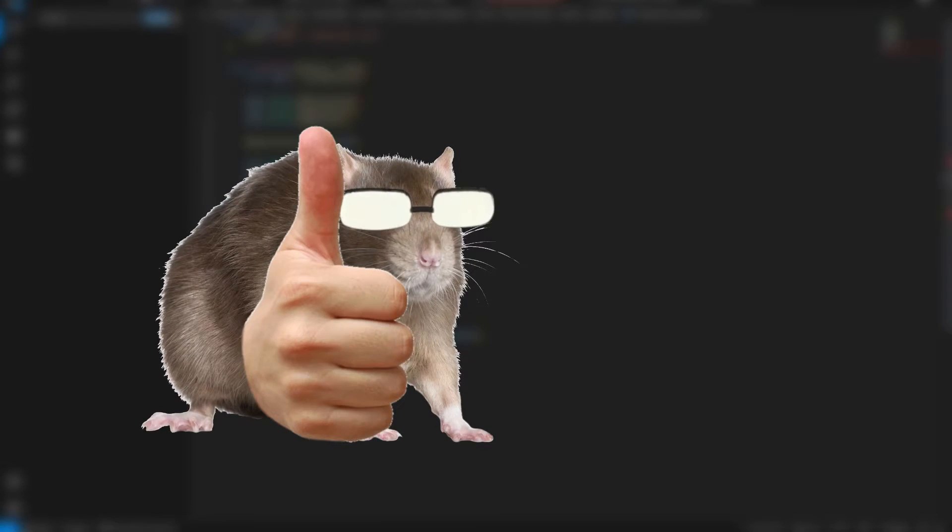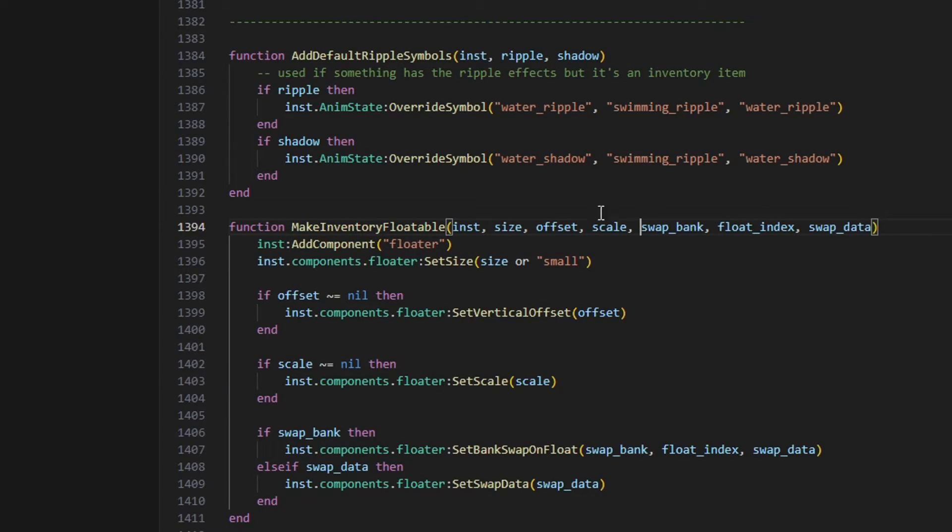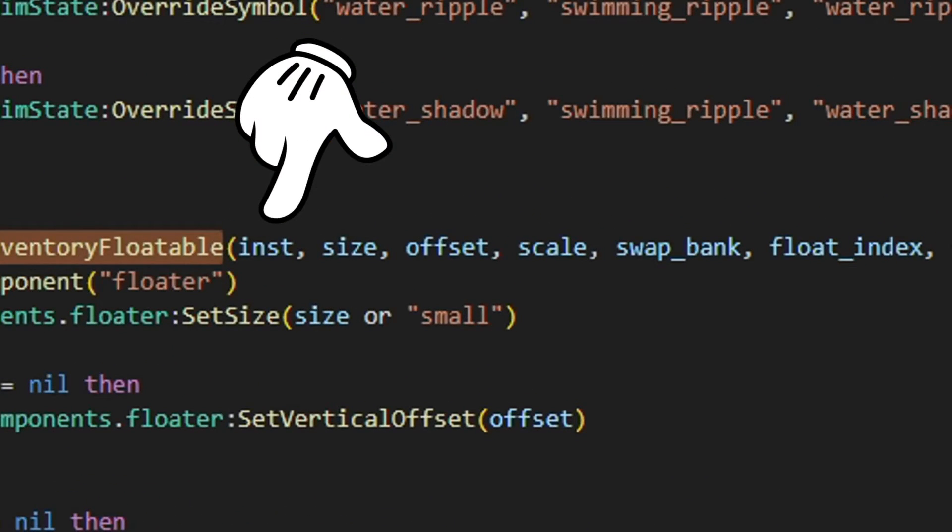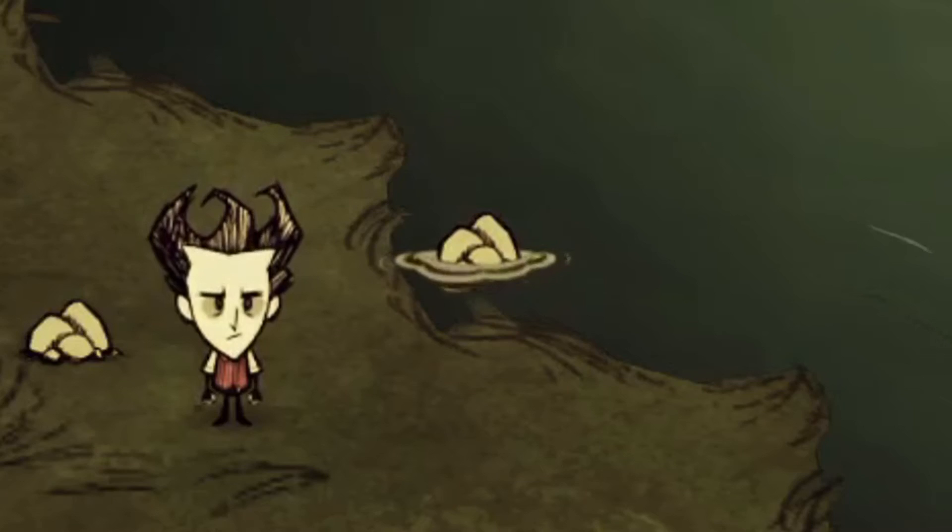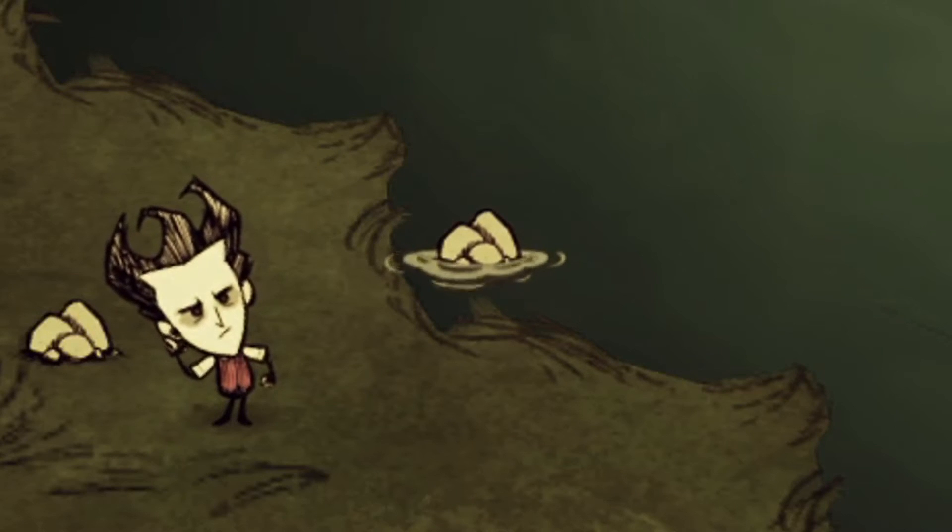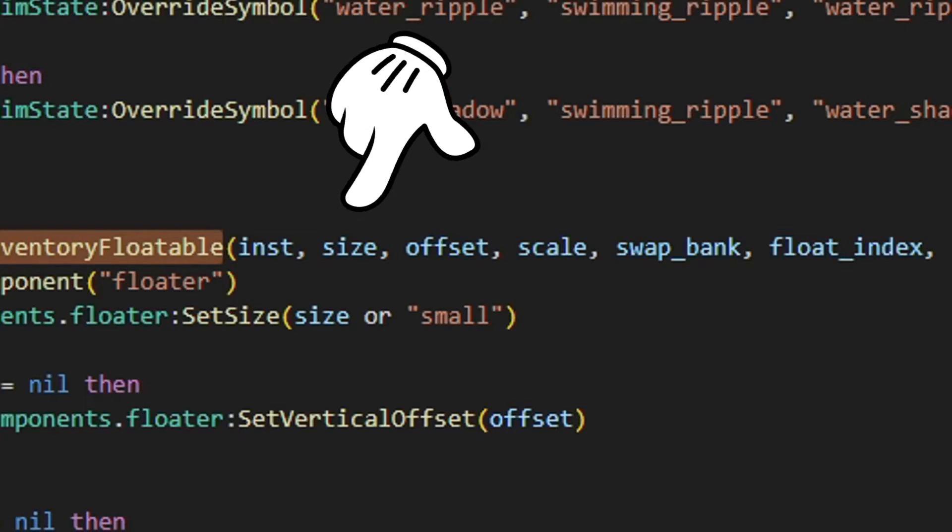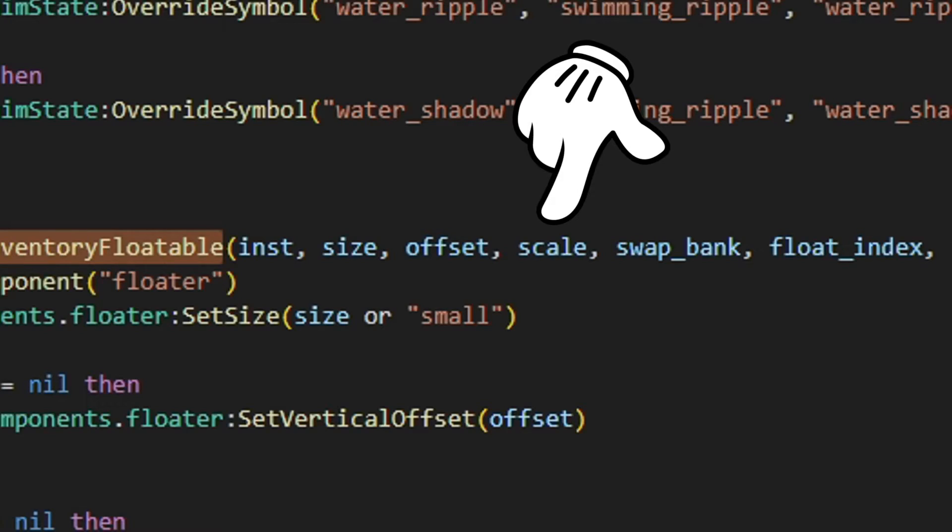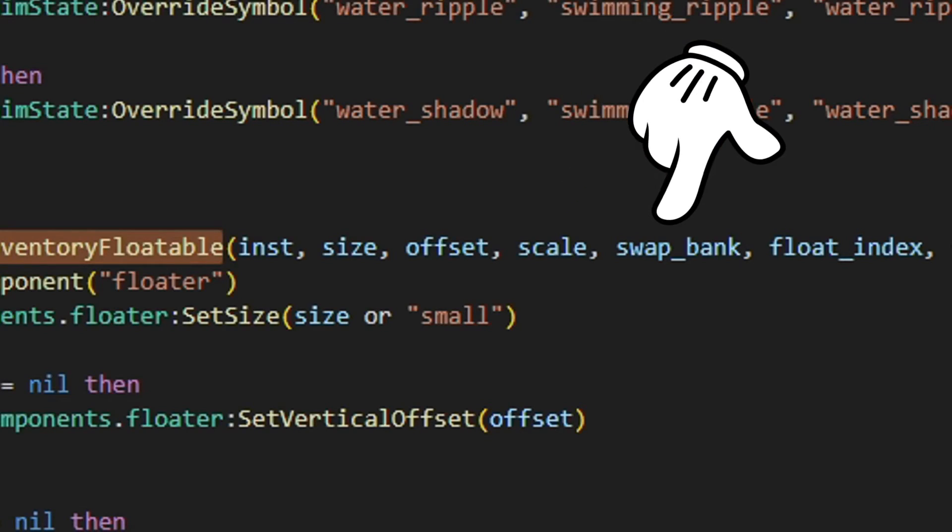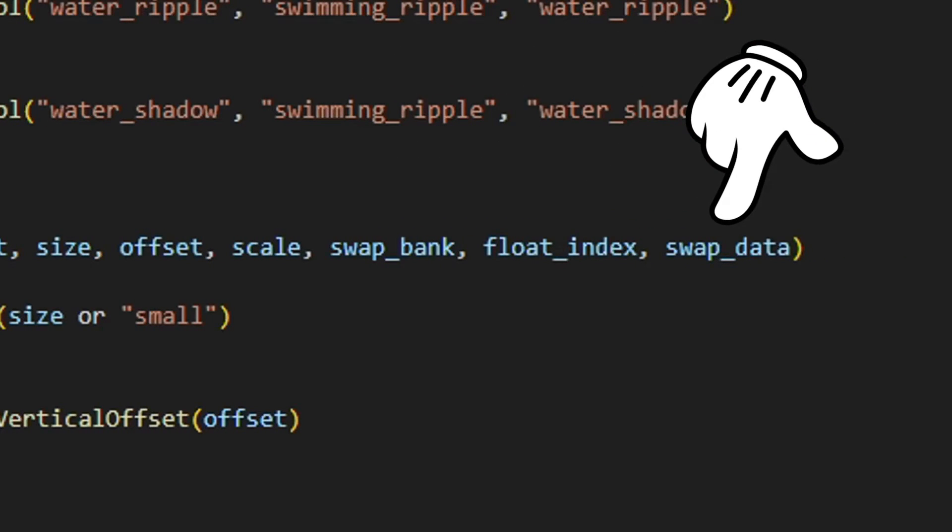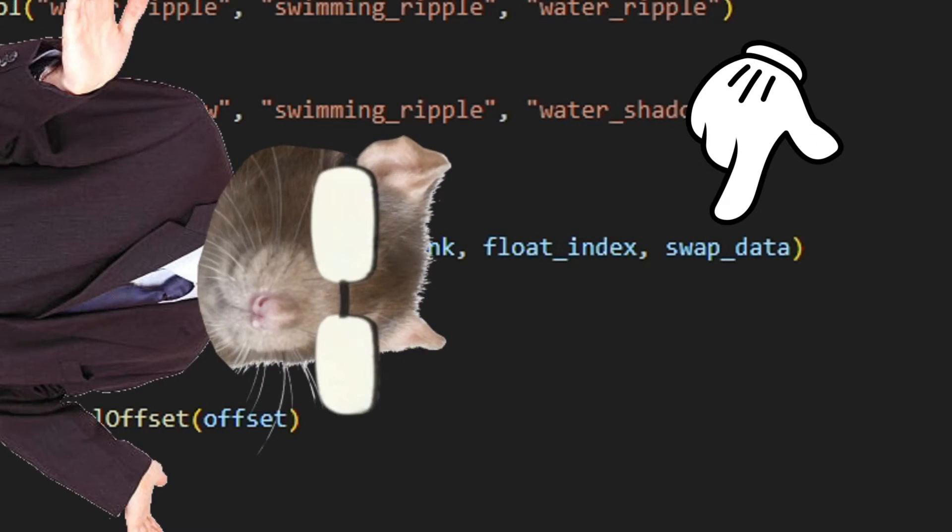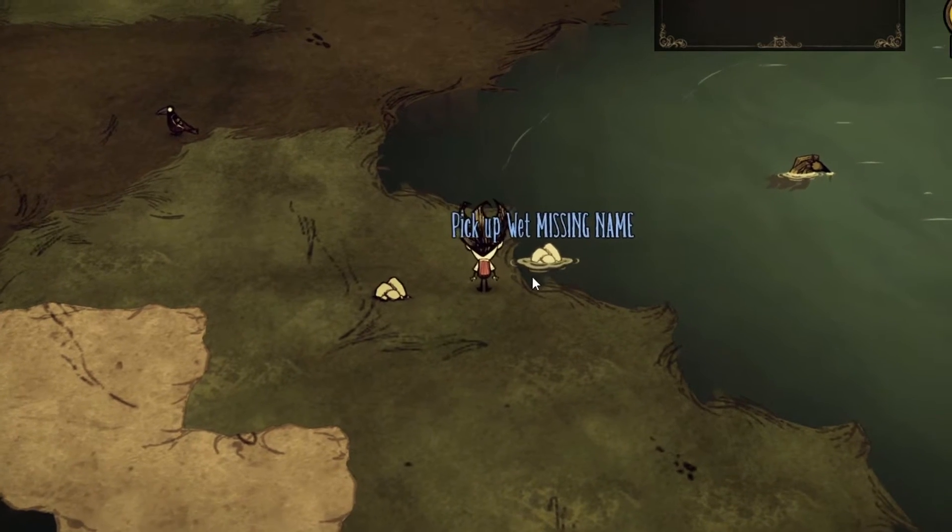And floatable by adding the floater component, but using the standard components again. If you're curious about these parameters, the first one is our entity, the second one is the size of the water ripple that shows when the item floats. There's three sizes you can use here, small, med and large. And all of them have a slightly different animation. The third one is the vertical offset of the ripple. The fourth one is the scale of the ripple. The fifth one is the name of the bank you want the item to switch to when it floats. The sixth one does nothing. The seventh one also does nothing, unless you want to change a specific symbol of the animation I guess. Okay, now we're getting somewhere.